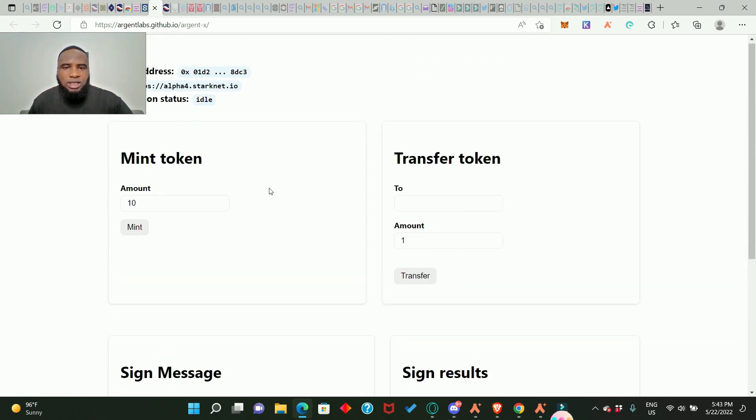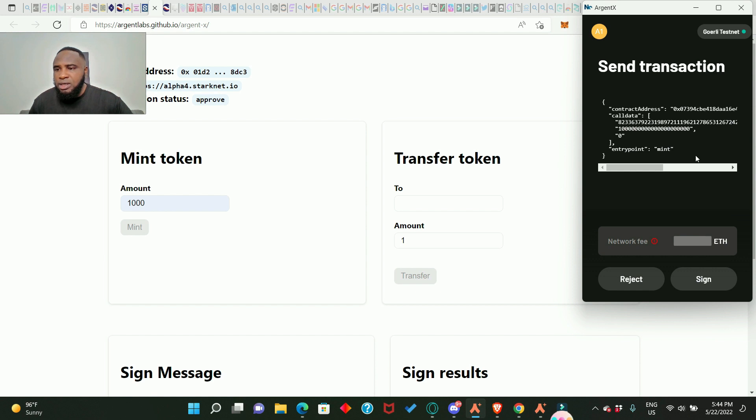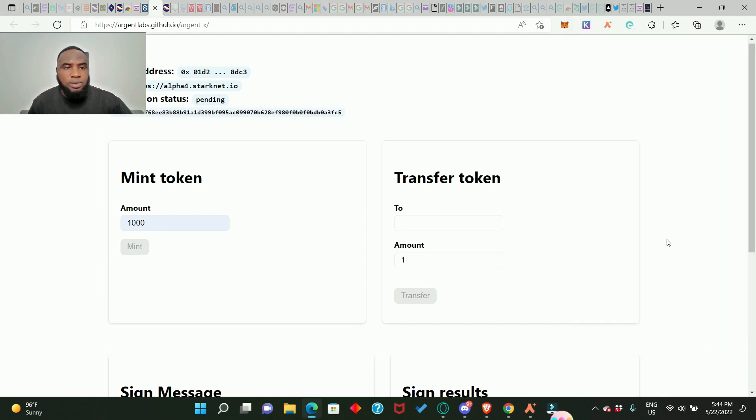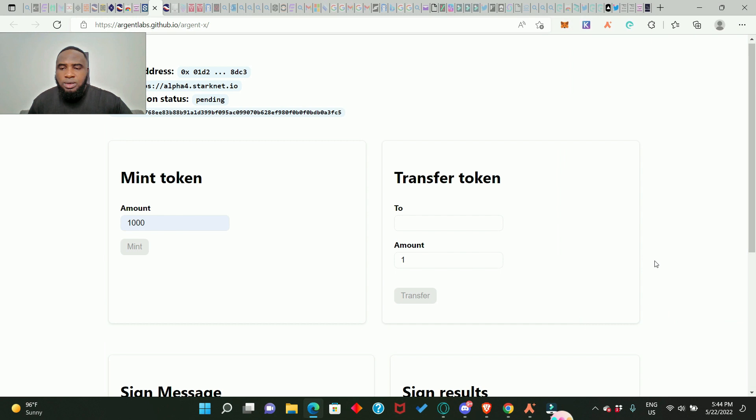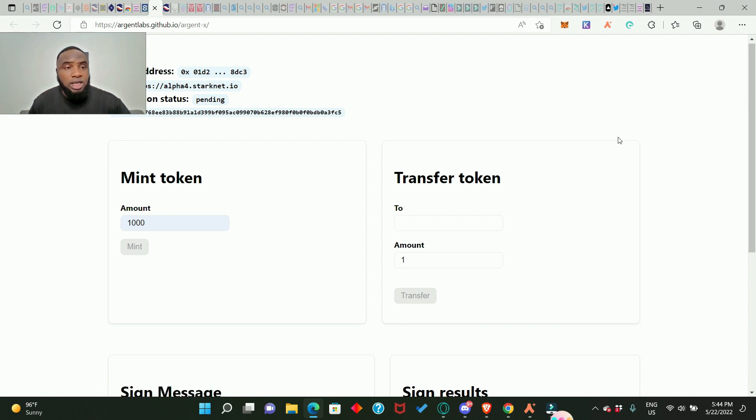So I'll just add 1000 and we click on mint and our wallet is here for us to sign in. Click on sign. And that is it, we are going to get additional 1000. So this is how you get your test token for the Argent wallet. I'm going to leave all the links in the description.